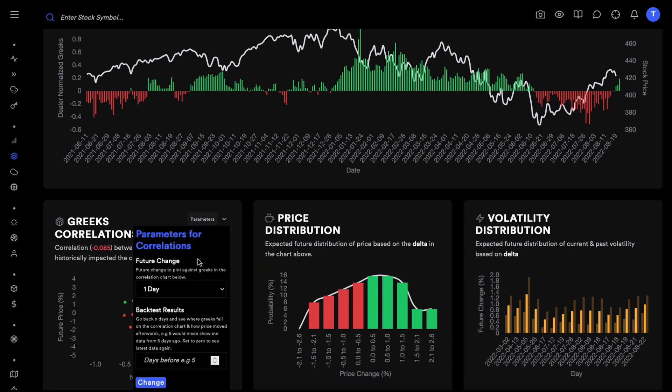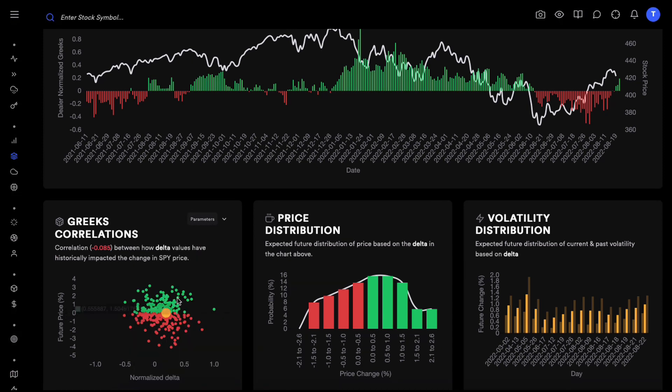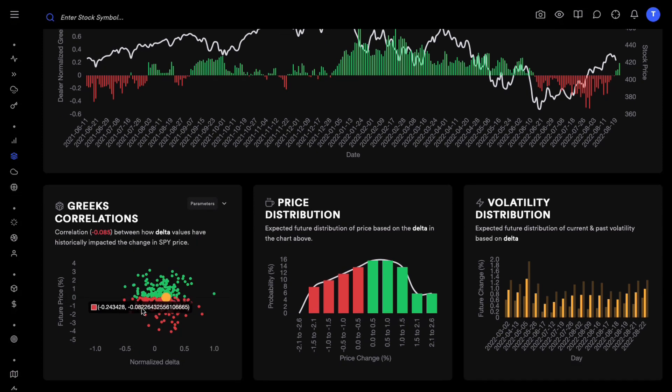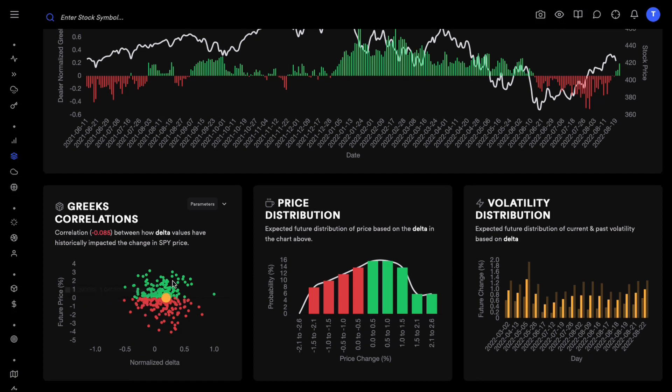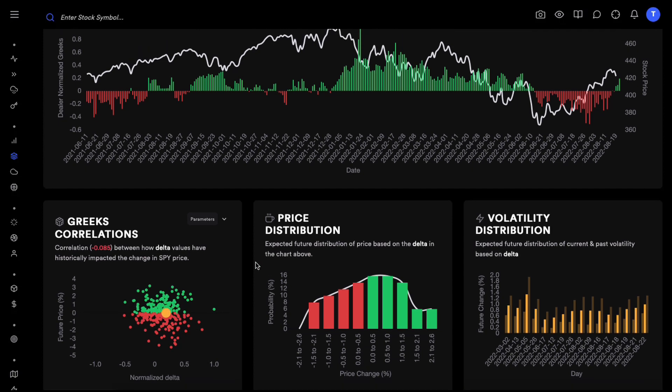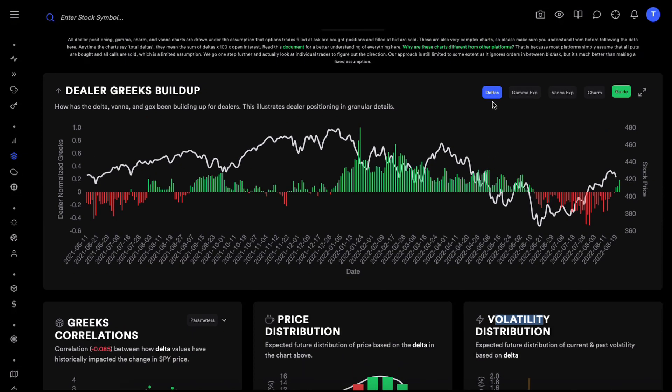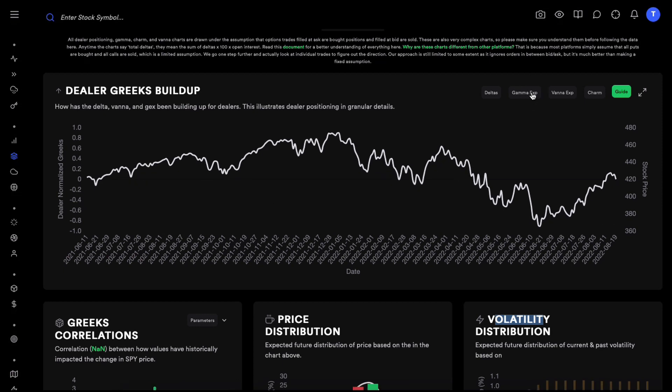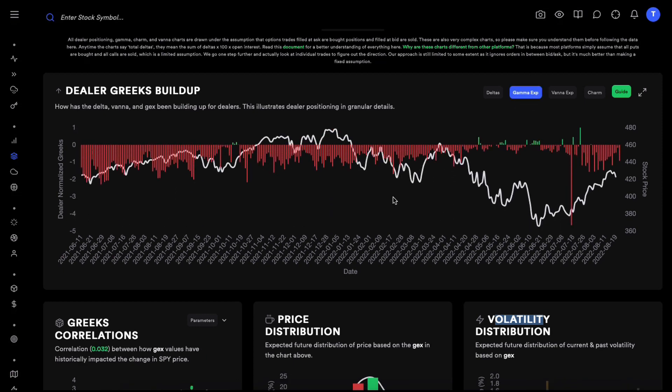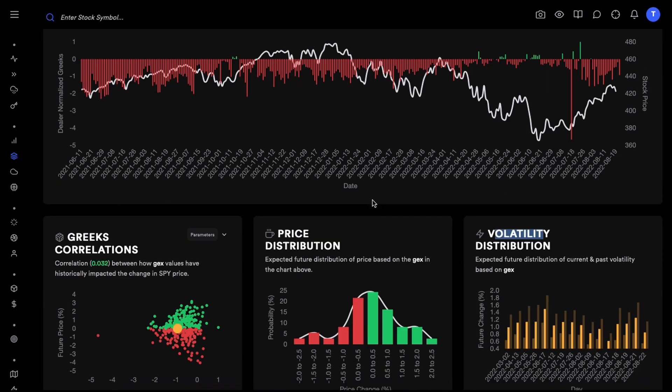Hopefully we understand this chart. Now I'm going to skip the price distribution because that deals with predicting the direction. I'm going to go to the volatility distribution, but now that we have found out that we are not going to use deltas to predict volatility, let's actually go and click on the gamma exposure.